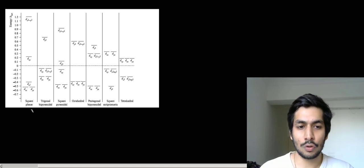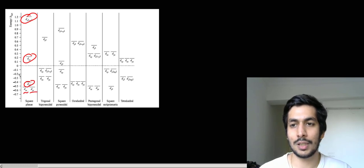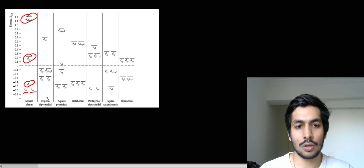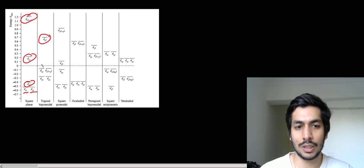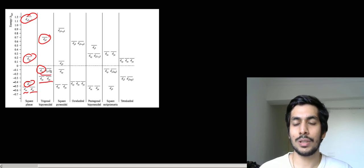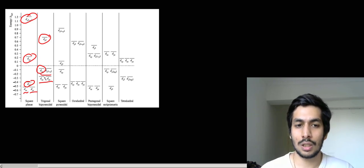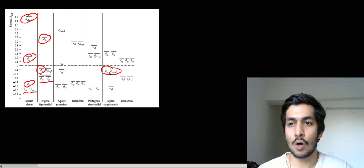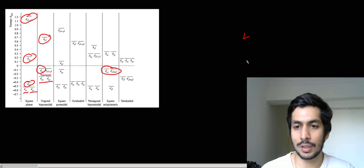There are certain cases where we face difficulties. For example, in square planar geometry you have four different energy levels: x²-y², xy, dz², and then xz and yz. For trigonal bipyramidal or trigonal planar geometries there are only three different energy levels. How do we determine when there will be three versus four different energy levels? We can use group theory for that.